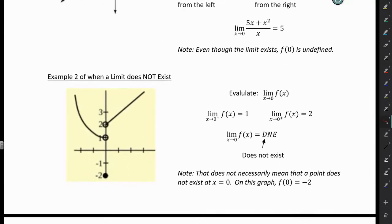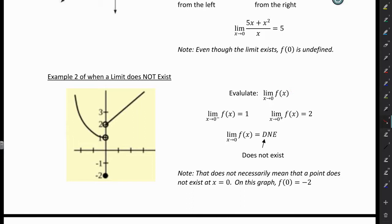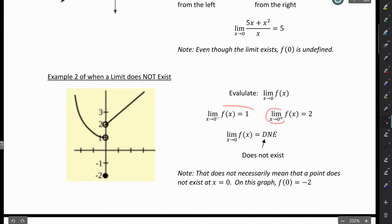Example 2 is an example of when a limit does not exist. We're going to evaluate this function — I just gave you a graph — and evaluate the limit as X approaches 0. When X approaches 0 from the left, we have an intended height of 1. When X approaches 0 from the right, we have an intended height of 2. So these do not match. Since they don't match, the limit does not exist.